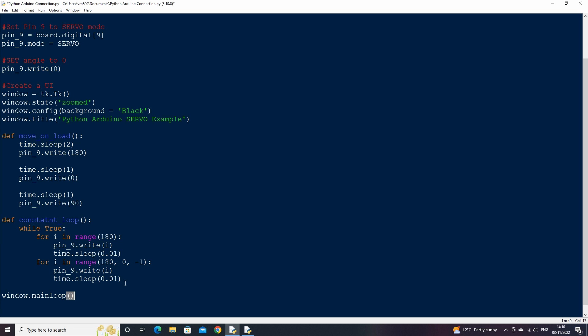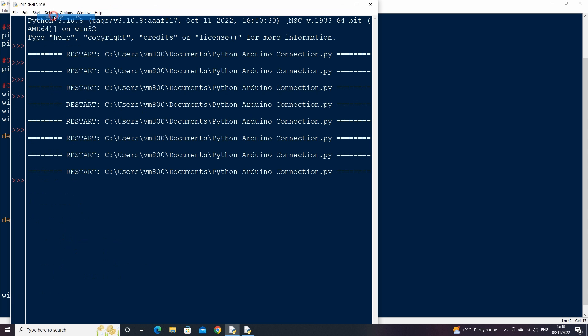If we now run the script we should have an empty black screen. That's great!